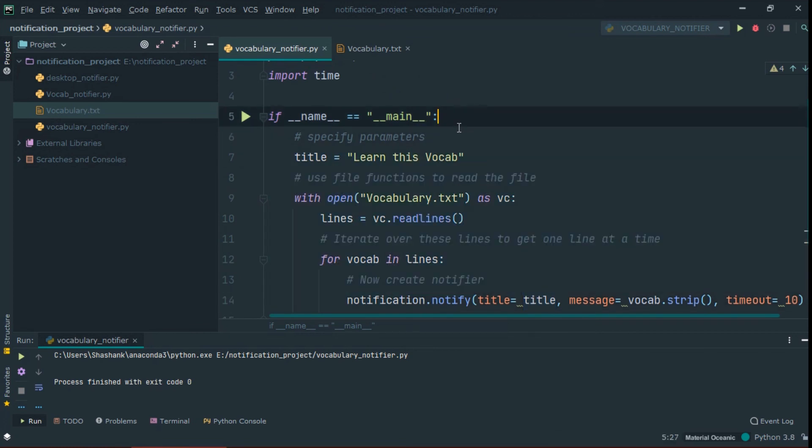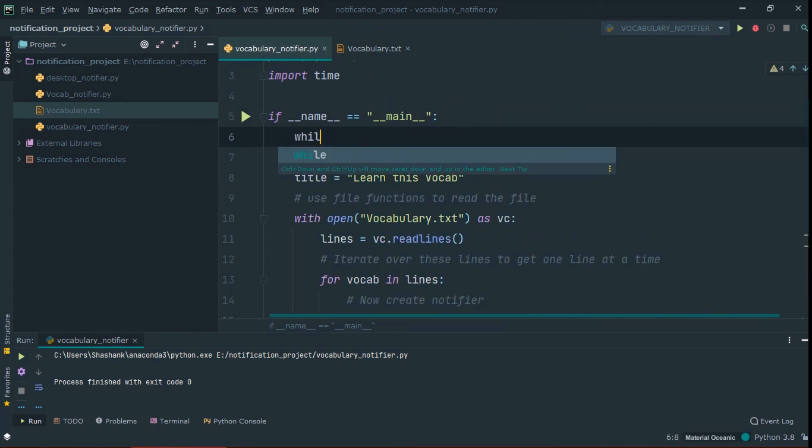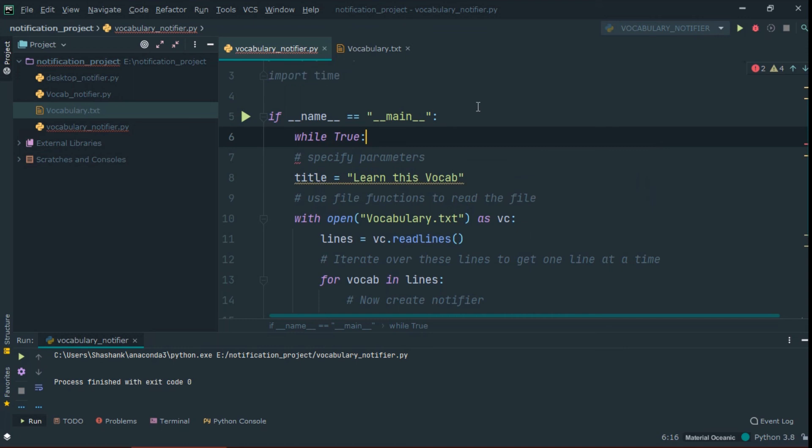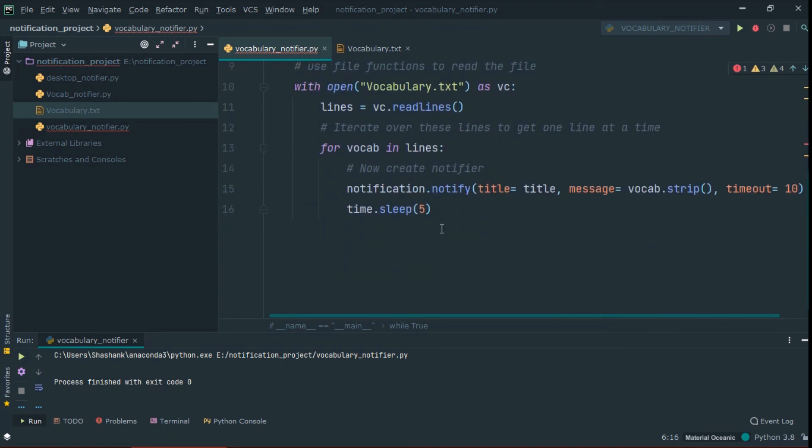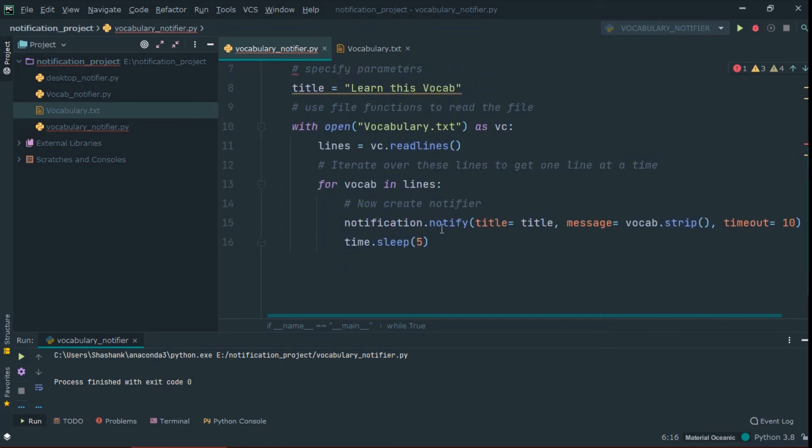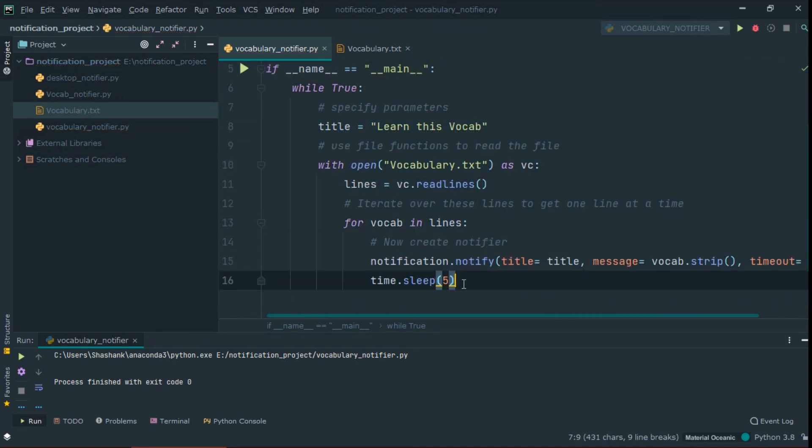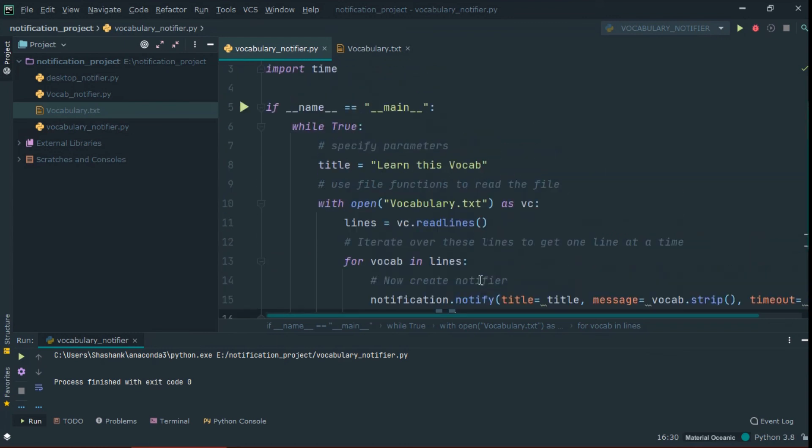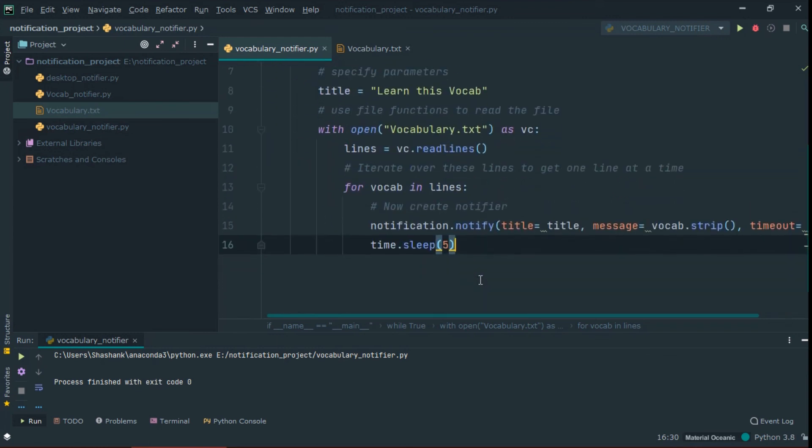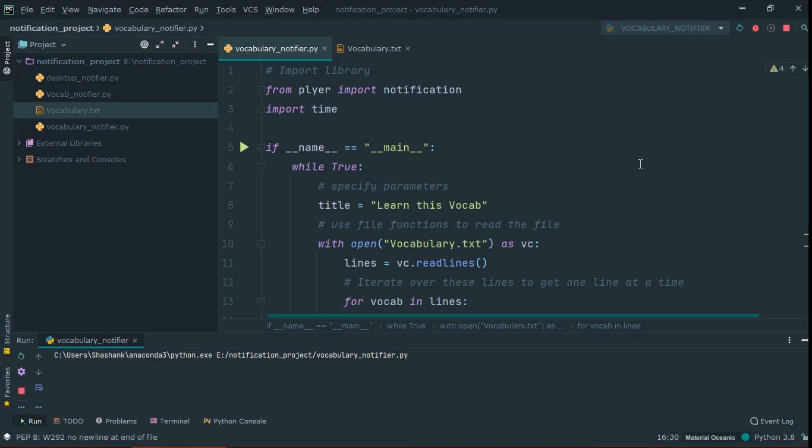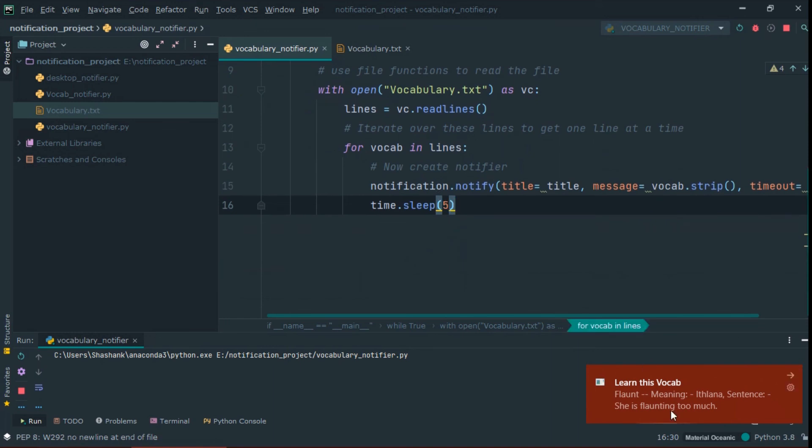To run this program on loop, we use while loop. Now, run this program and see that it works fine or not. So you can see that it works.